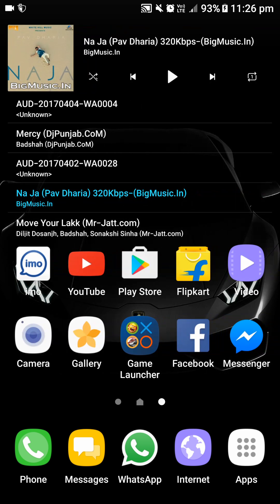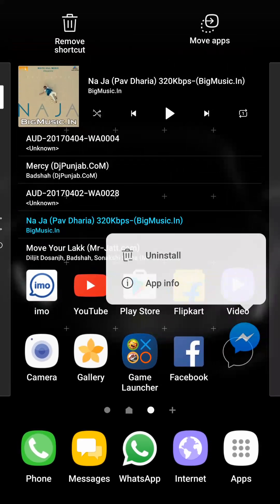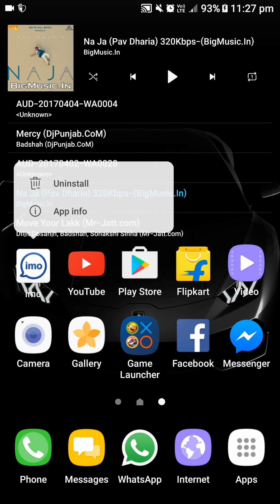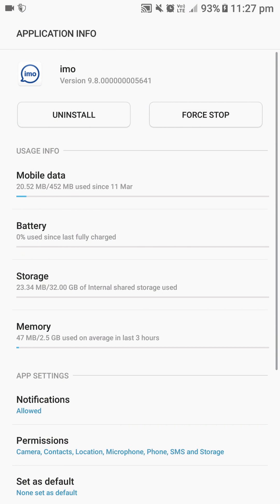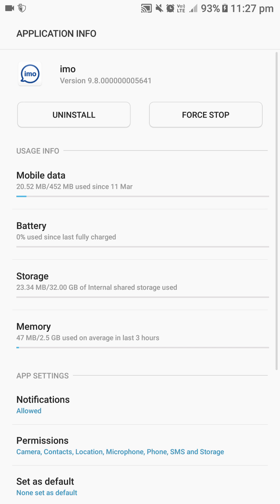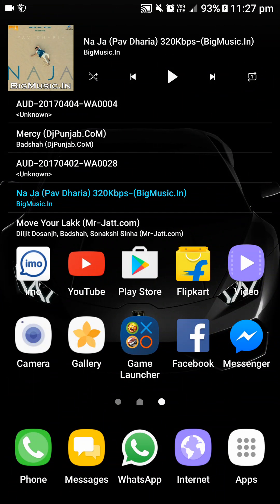The next feature is on the home screen. If you press and hold any icon you will get small options like app information and uninstall. For different apps you will get the same thing. This is just a shortcut to uninstall an app, or you can directly jump to app info and have a look at the information on the app.